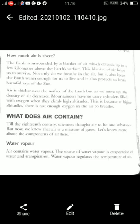We will now read about what air contains. Until the 18th century, we thought air to be one substance. But now we know that air is a mixture of gases. Let us learn more about the components of air.